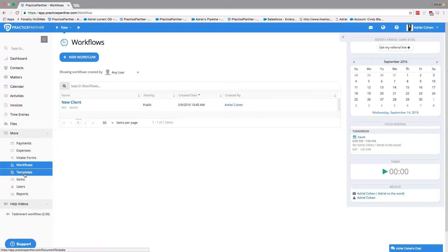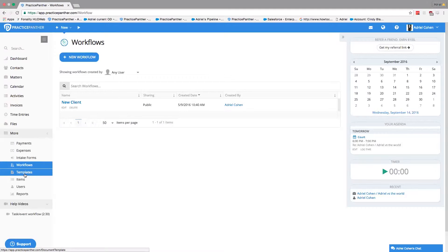So what that means is we can actually automate documents. Let's say you have an engagement letter and you want certain fields prefilled with contact information and matter information.